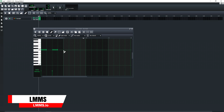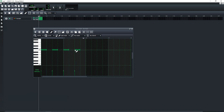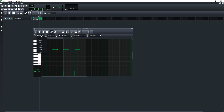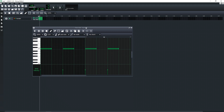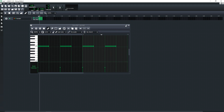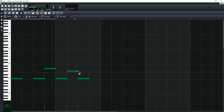LMMS is a lot like FL Studio — it's very easy to start making music using virtual instruments. However, it doesn't allow you to record audio into it, so it may not be ideal if you plan on recording real-world instruments or vocals.